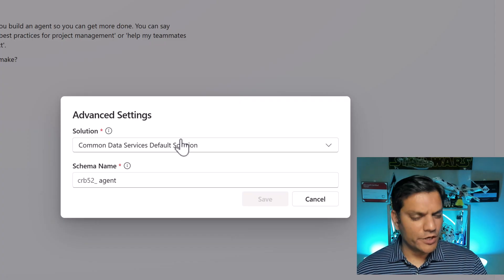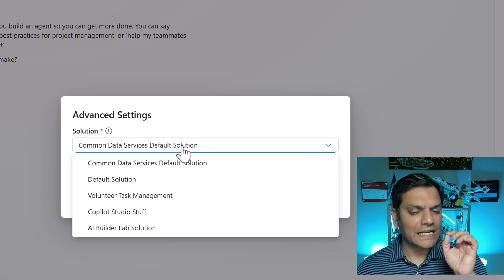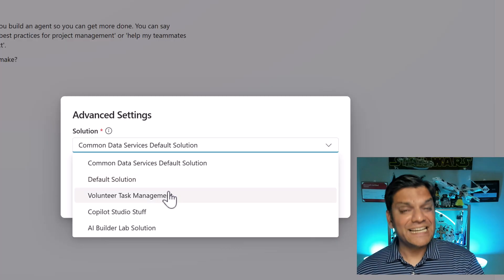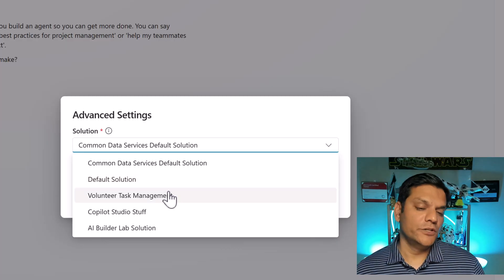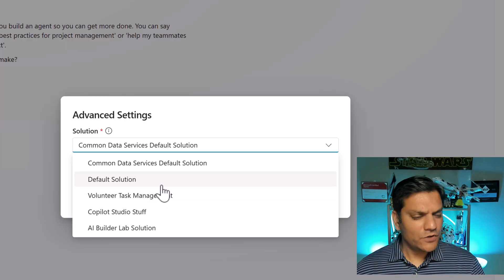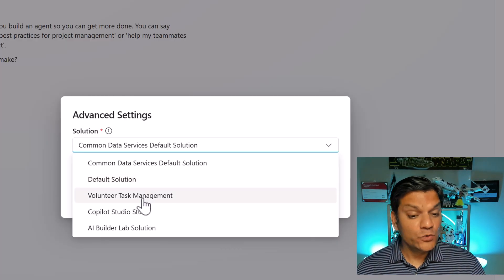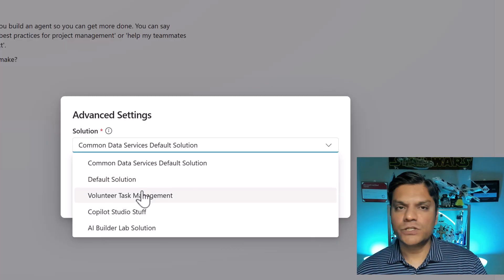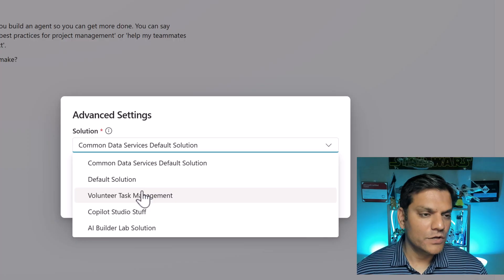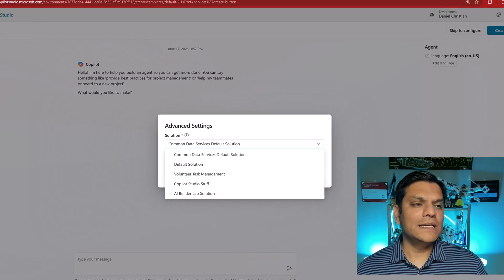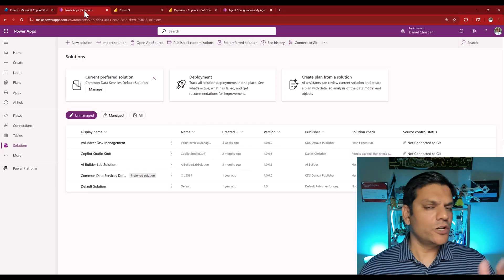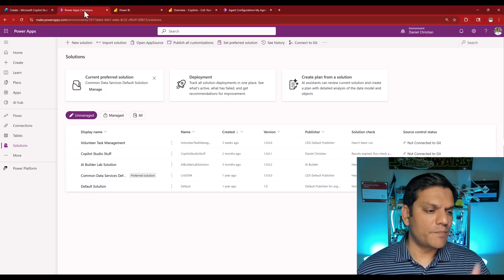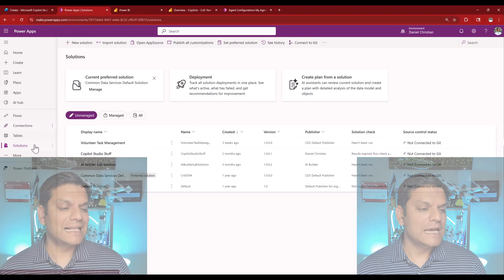However, you can always click on the drop down and select your own solution. So as you've already guessed, you need to actually create that custom solution upfront. So for that you basically come into either your power apps or your power automate, click on solutions, then click on the plus new solution option and start creating your custom solution.